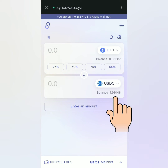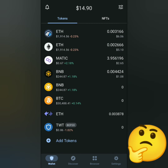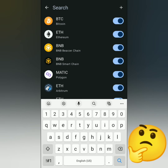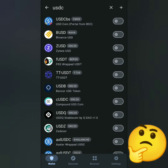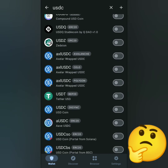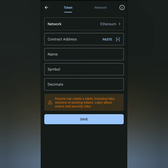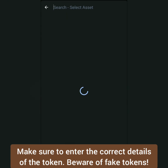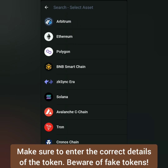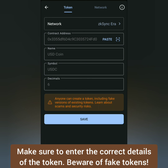Let's check my wallet. My USDC is not showing here. If you can't find your token, you can add it as a custom token. In Trust Wallet, just click the plus sign and enter the correct details: the network, contract address, name, symbol, and decimals. Just make sure it's a legit token and not a scam token. Then save it.